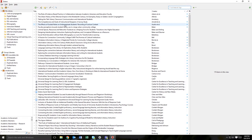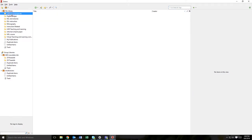In order to save articles to your Zotero library, the Zotero application must be open. Locate and open the Zotero application, which is usually a shortcut on your desktop, and then open the folder in which you want your items saved.